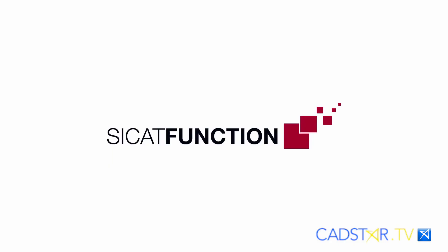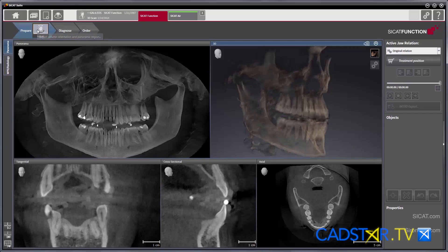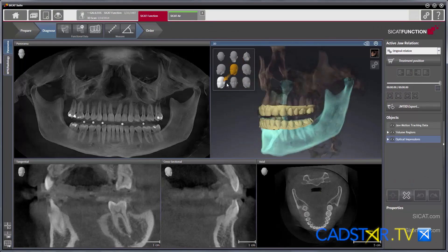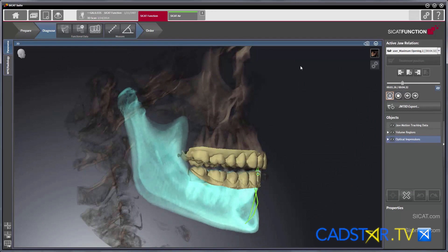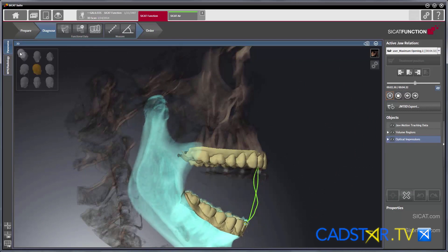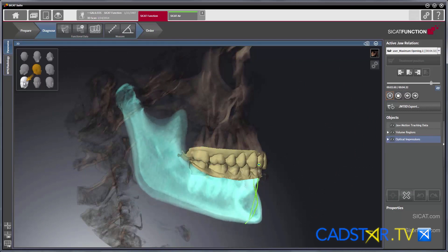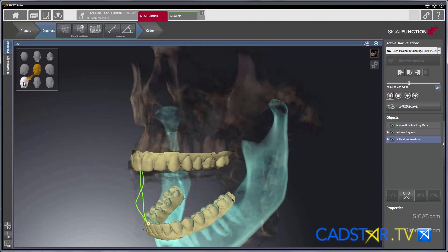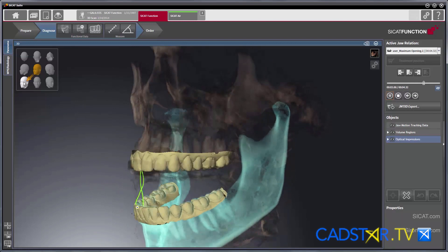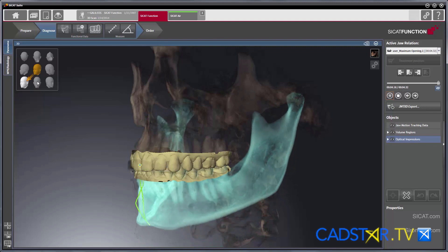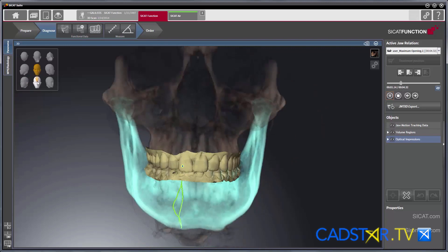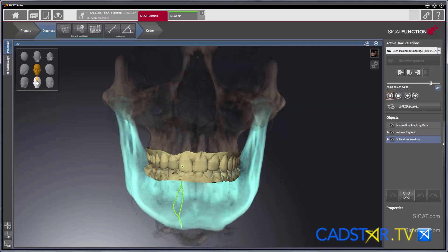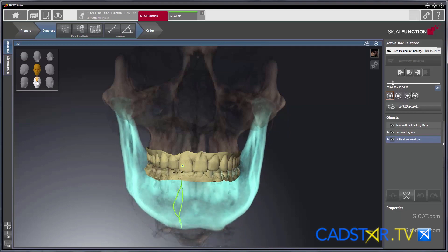CCAT function and jaw tracking allows us to look at the joint, allows us to find the full functional envelope of a patient — even those terms we used to use back in dental school, like immediate side shift and bend and angle. We can now do jaw tracking and import the functional analysis of that patient into the CEREC.